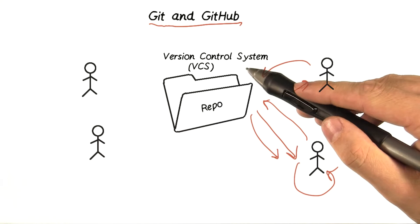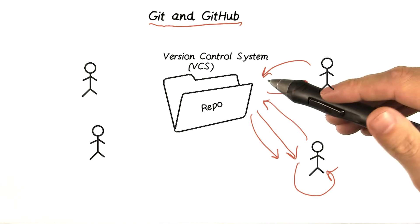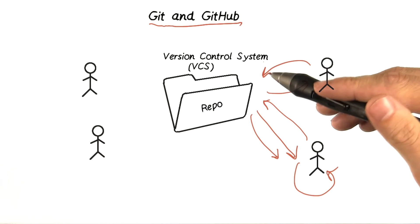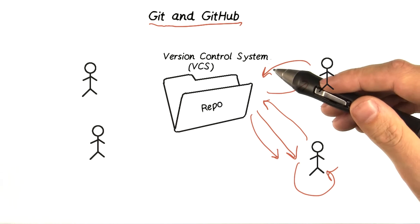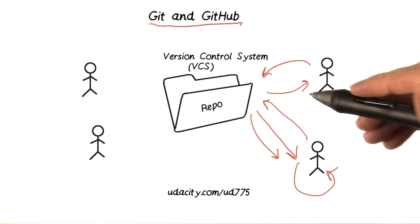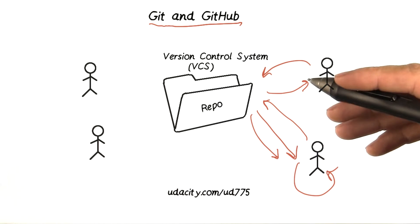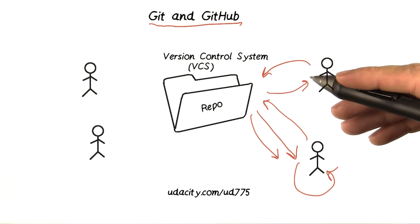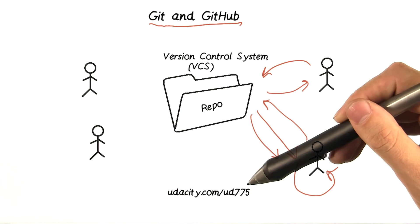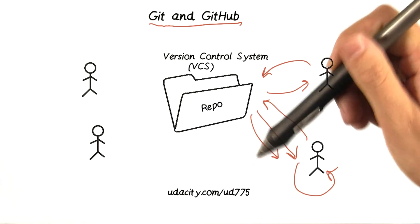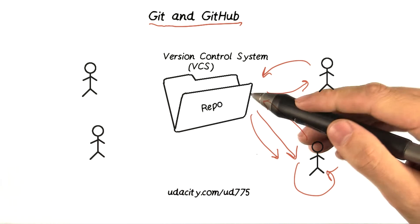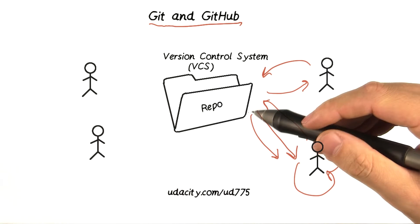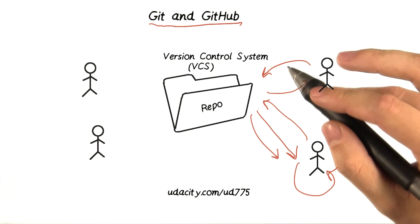Git is what's called a version control system, and it makes creating software projects like the code for this course super easy. If you're interested in learning more, Udacity actually has a whole course on Git which you can find at udacity.com/ud775, or by following the link down in the instructor notes. Bookmark it and check it out later. Git is a crazy useful tool.